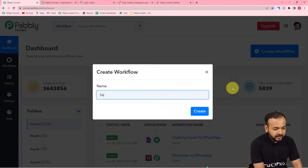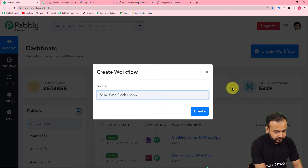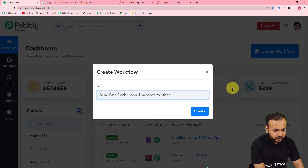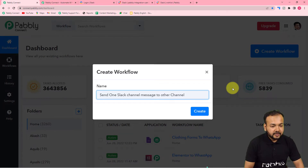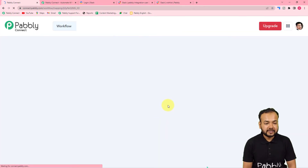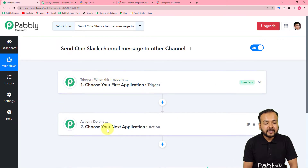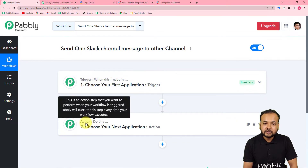I'm giving the name 'Send one Slack channel message to other channel.' After giving the name, click on the Create button and your workflow page will load up. On this page you will find two things: the trigger and the action. Automation works on these two things.